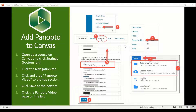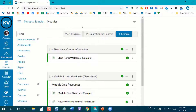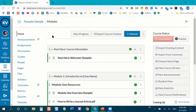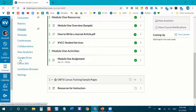The first thing we're going to do is add Panopto to Canvas. I'm in my Canvas course — a Panopto sample sandbox I created for this workshop. I'm going to open up my course, scroll down on the left-hand side, and look for the link that says Settings. I'm going to click on Settings.